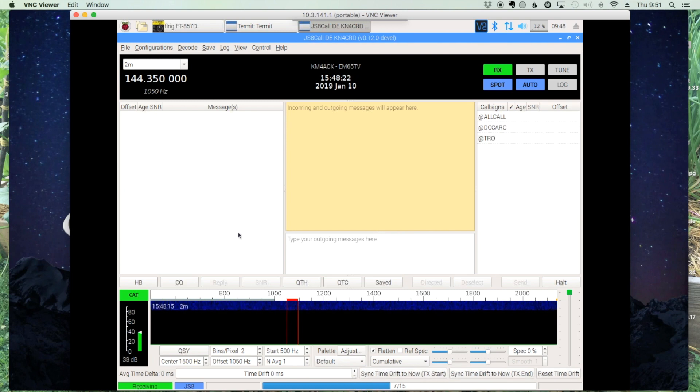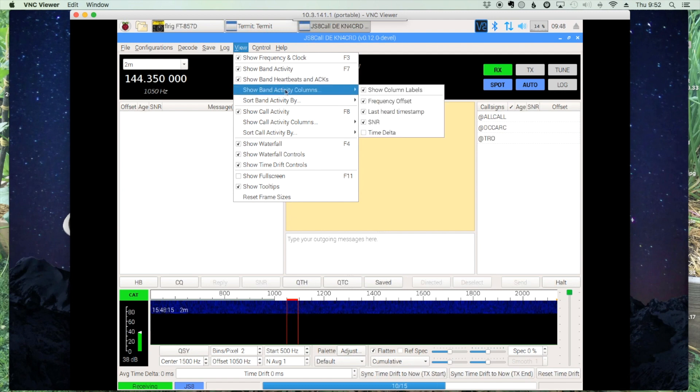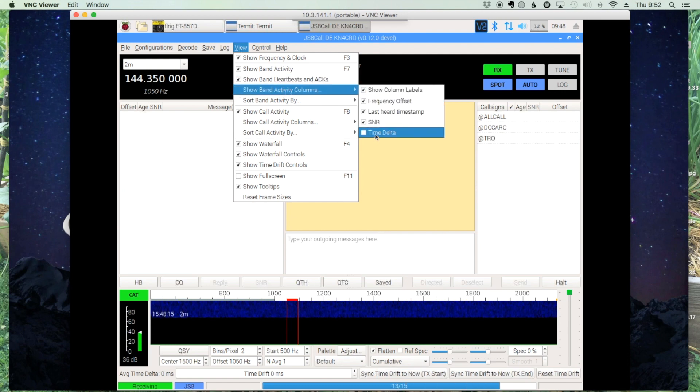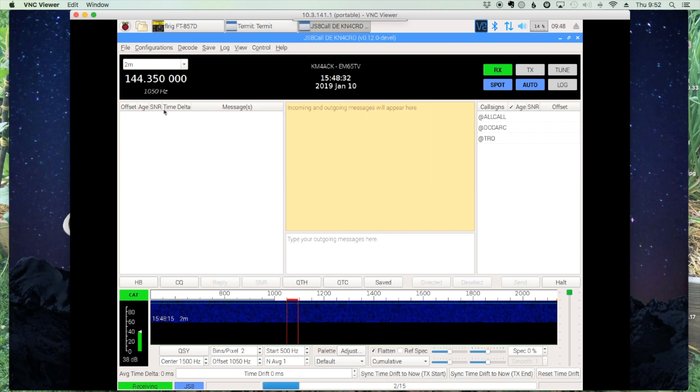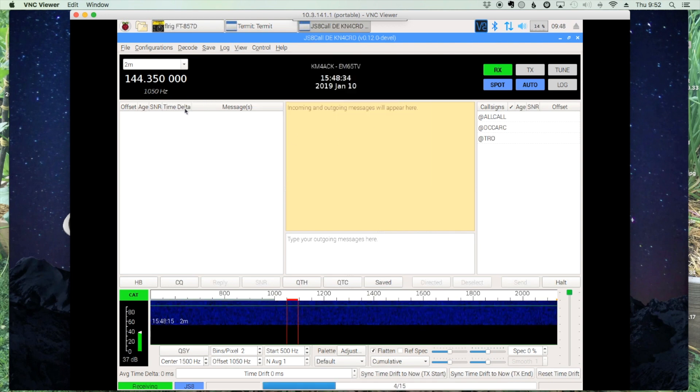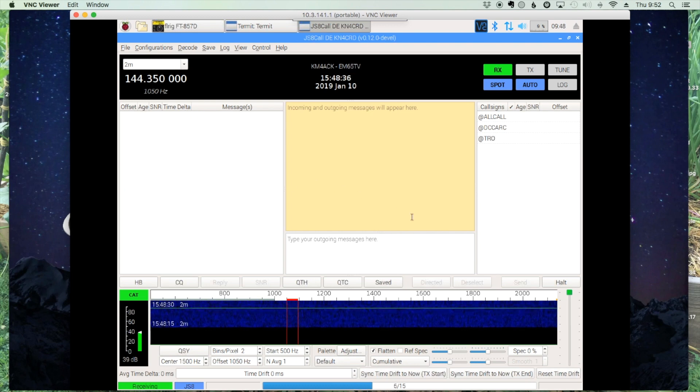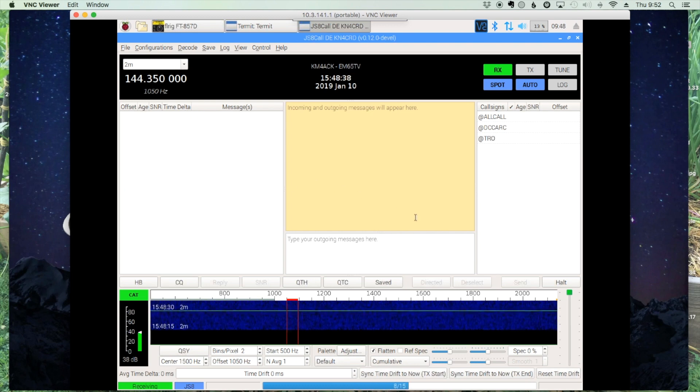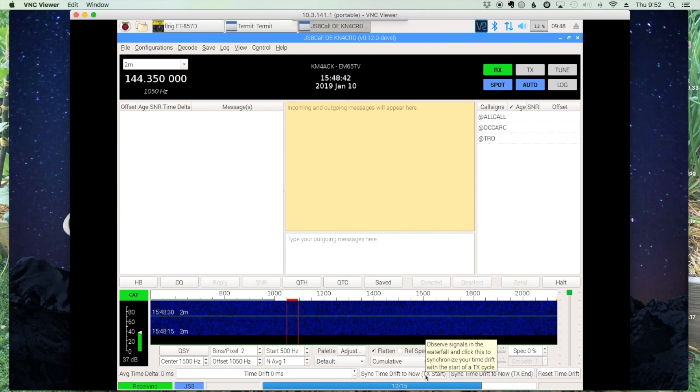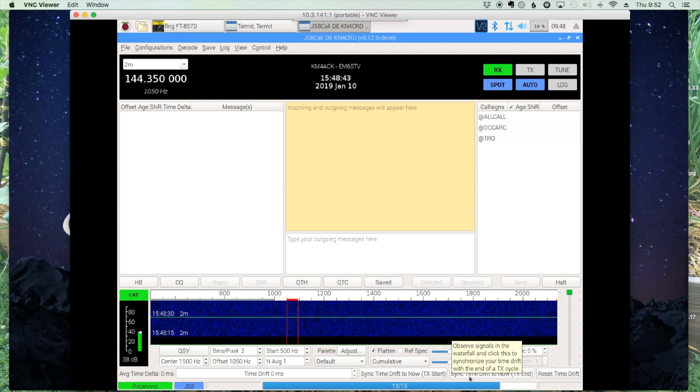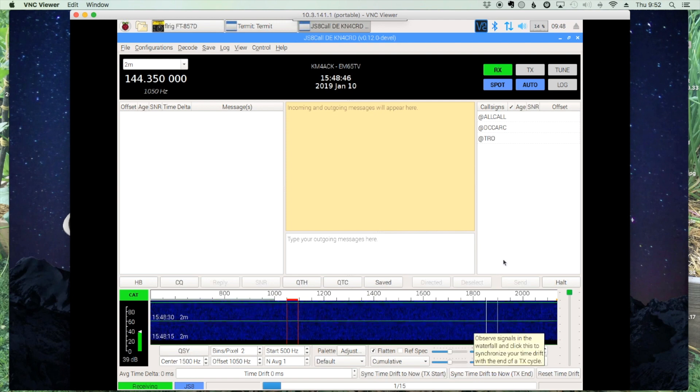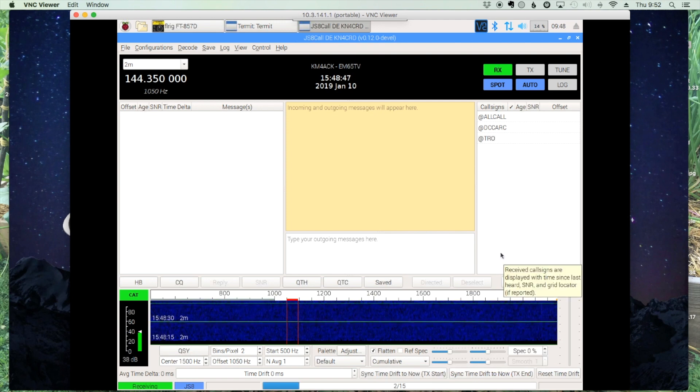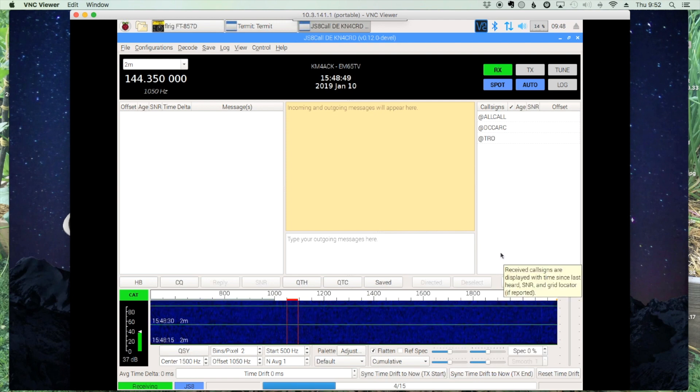One other thing we'll want to do is we'll say View, and in the Band Activity column, we want to show our Time Delta. And you'll notice now we have a new column here called Time Delta. Alright, so the next signal you hear, you can either sync your time with the beginning of the signal or sync your time with the end of the signal. Typically, I prefer the end of the signal as it's a little easier to predict.